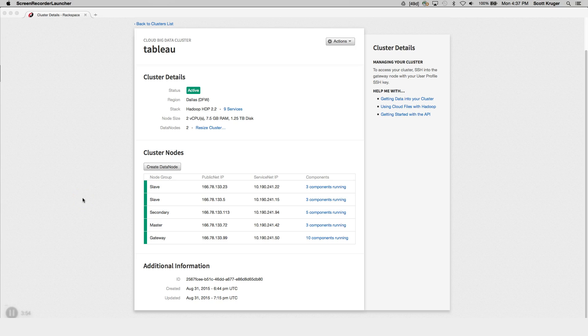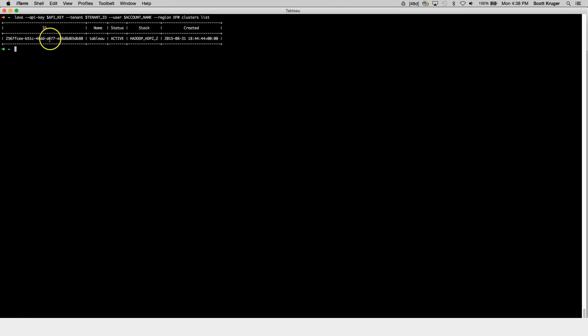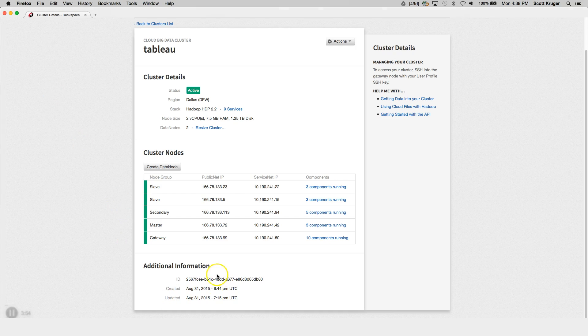Let's open up a terminal to make sure that all the account information is correct by listing all the clusters that you've already created. Run the lava command, and make sure to include your API key, your tenant ID, your user account name, and the region, and you can run the clusters list command. When I run that, you'll see that the cluster that I created earlier is listed here, along with the cluster ID, which you can see is the same as the one that is listed on the My Cloud page.